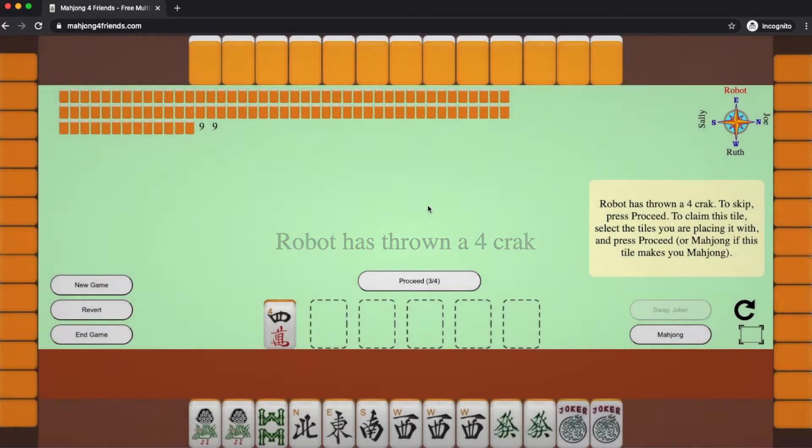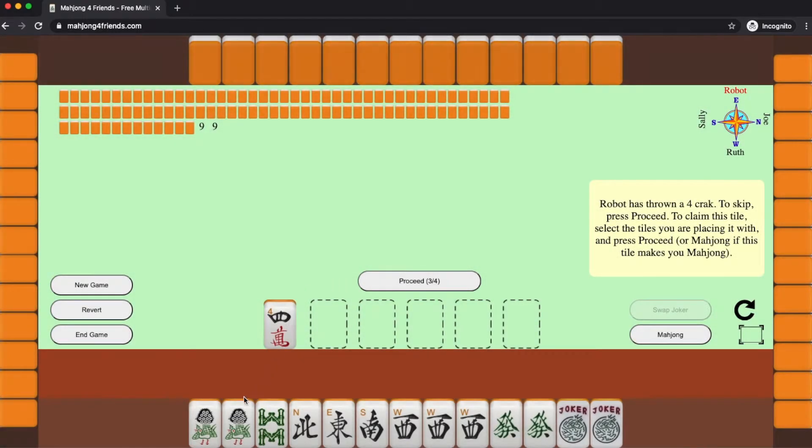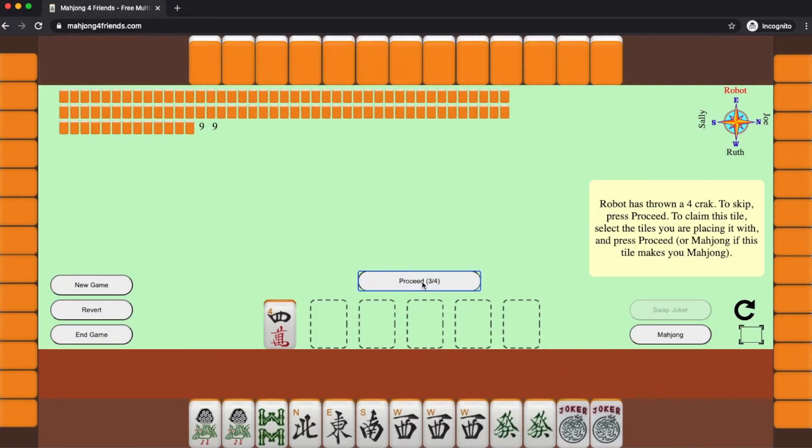Here you can see that a four character has been thrown. I can't use that, so I have to hit the proceed button, and then play moves to the next player.